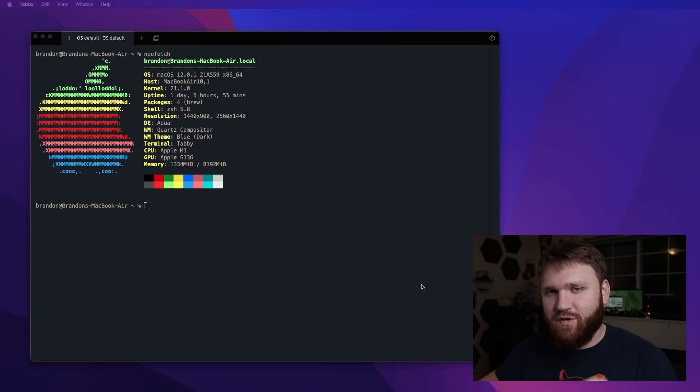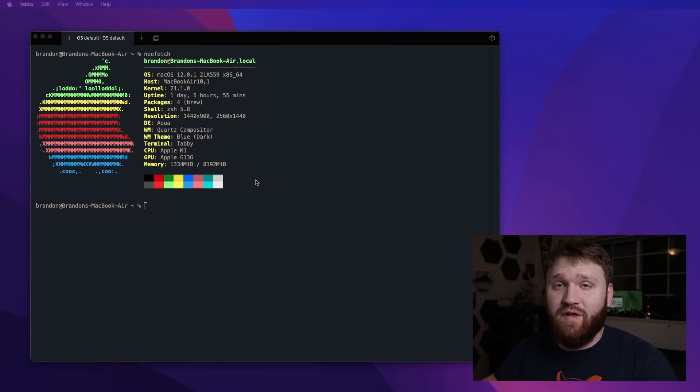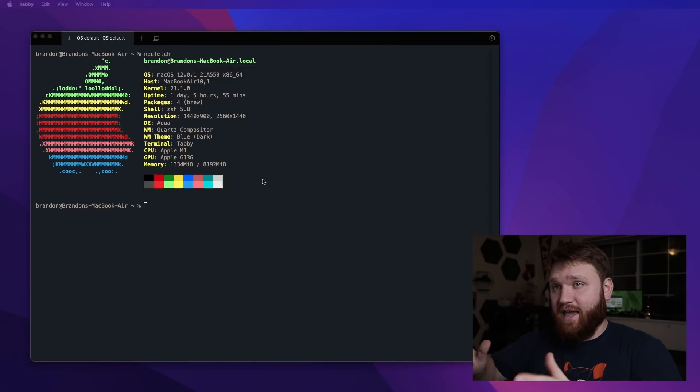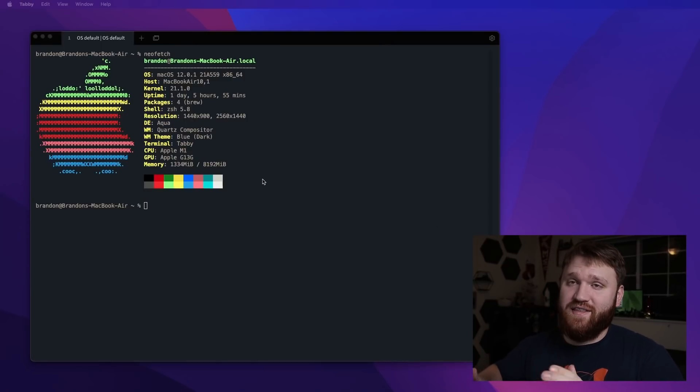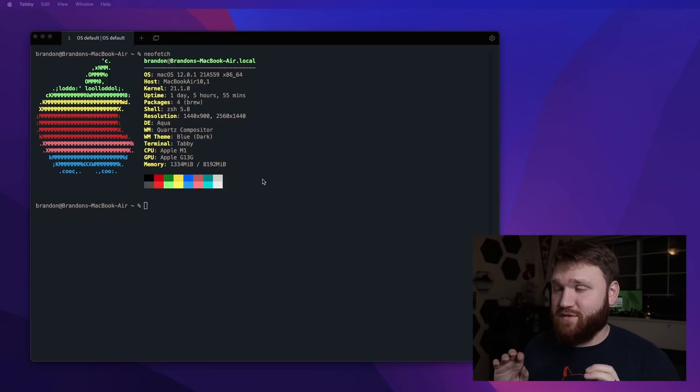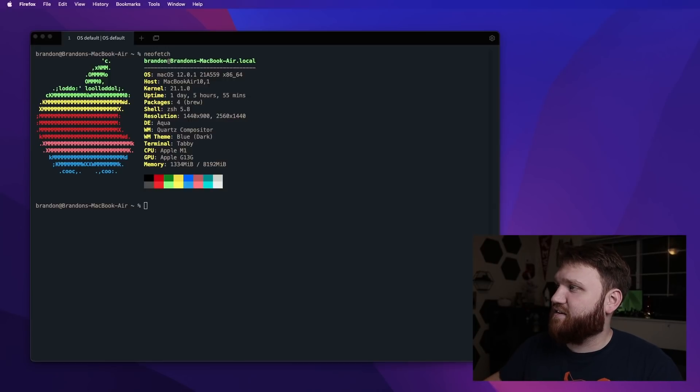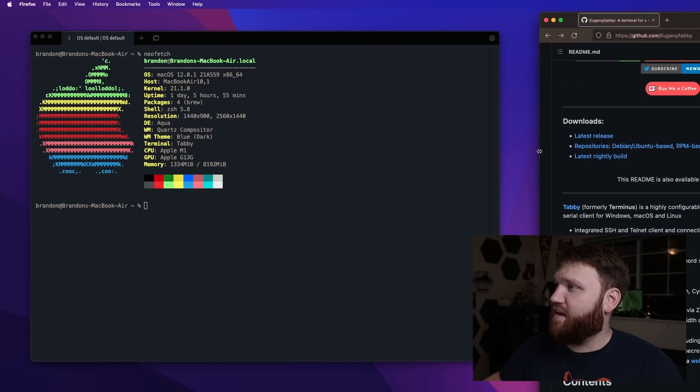I just wanted to show you this absolutely beautiful terminal emulator that I happen to stumble across. Yes, I am in macOS at the moment, but this works perfectly fine in Linux and Windows. And this is called Tabby.